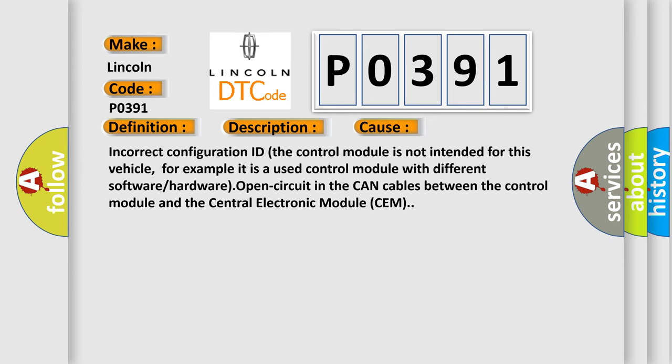Incorrect configuration ID - the control module is not intended for this vehicle. For example, it is a used control module with different software or hardware. Open circuit in the CAN cables between the control module and the central electronic module (CEM).